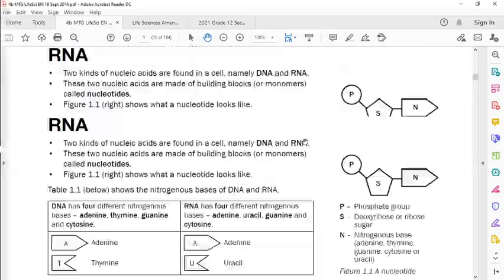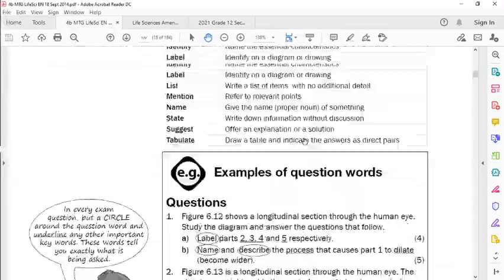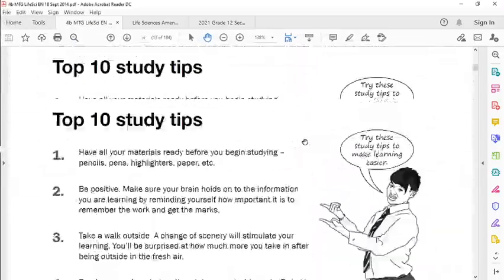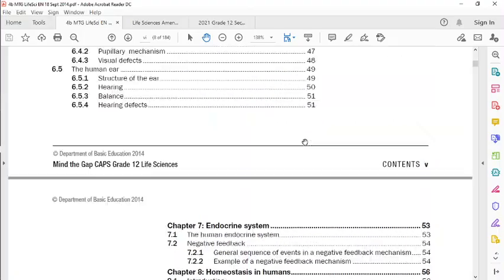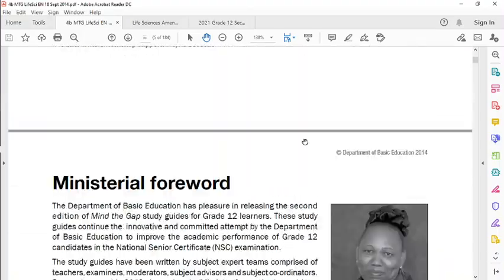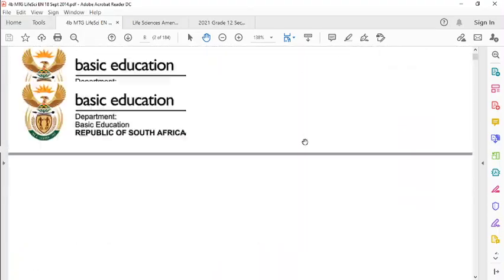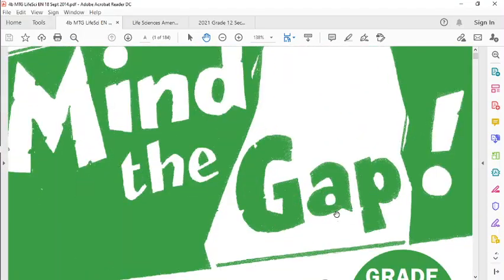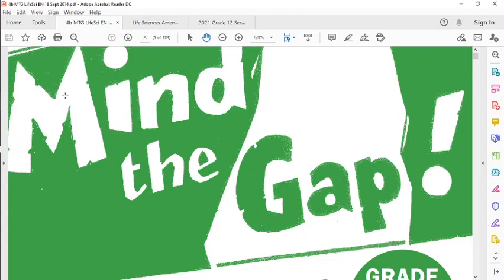Remember that we're going to start off by using the Mind the Gap book, and so most of the time we're going to use the Mind the Gap book as a textbook, and then we're going to use lots of past papers. We're going to take our questions from past papers.